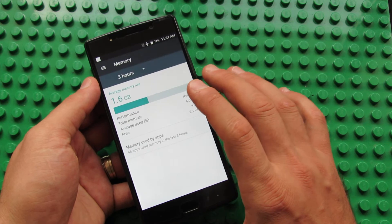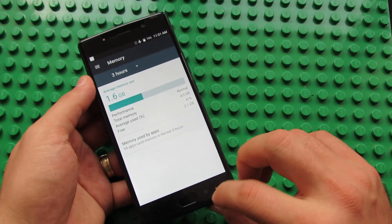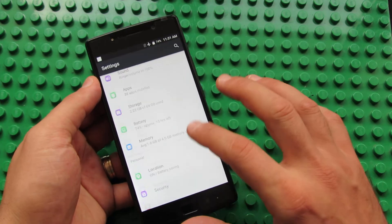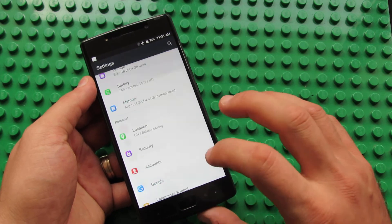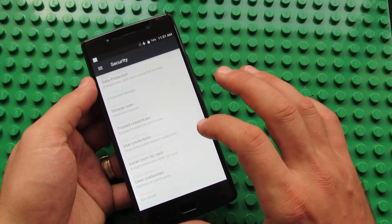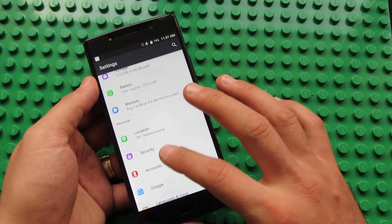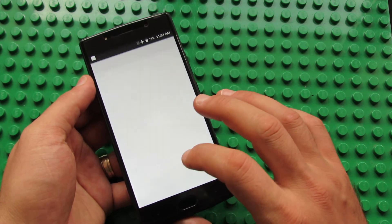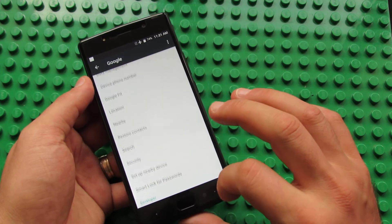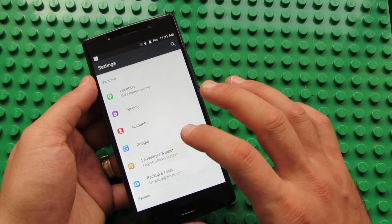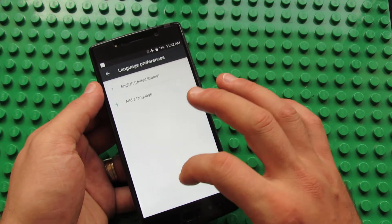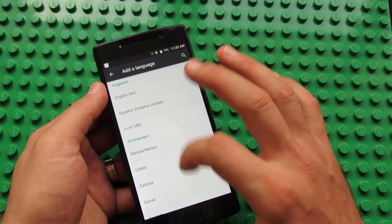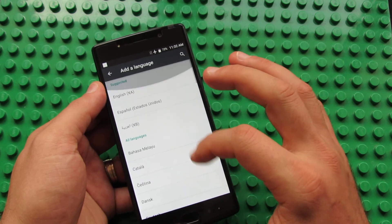Storage: as I told you, 64 GB of internal storage which is nice. Battery: a very big battery, 7000 milliamps. We have 4 GB of RAM memory which is nice. Location tab here, security, accounts, Google tab here. Languages and input: here you can add your language, all the languages in the world are here.